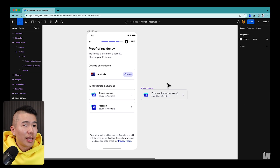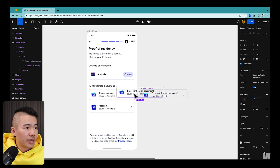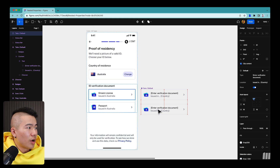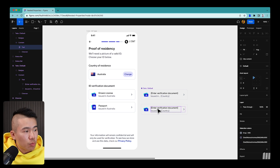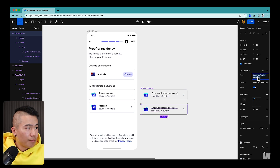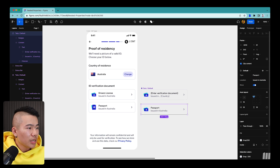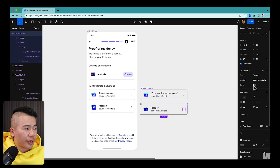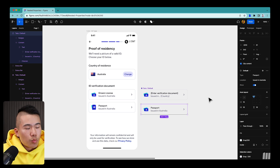After creating those properties, when I drop down the Tab instance again, I can see editable fields on the right panel. I can type 'Passport' for the document type, change the location to 'Country', and toggle the icon visibility — all without double-clicking into the component every time. That was the first iteration of component properties.